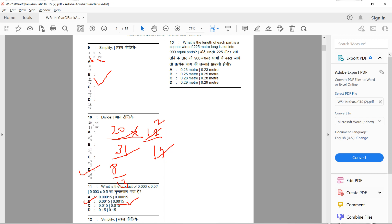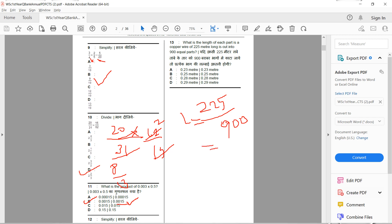13th question: what is the length of each part if a copper wire of 225 meters long is cut into 500 equal parts? We divide 225 by 500. Each part has a length of 225 ÷ 500 = 0.45 meters.